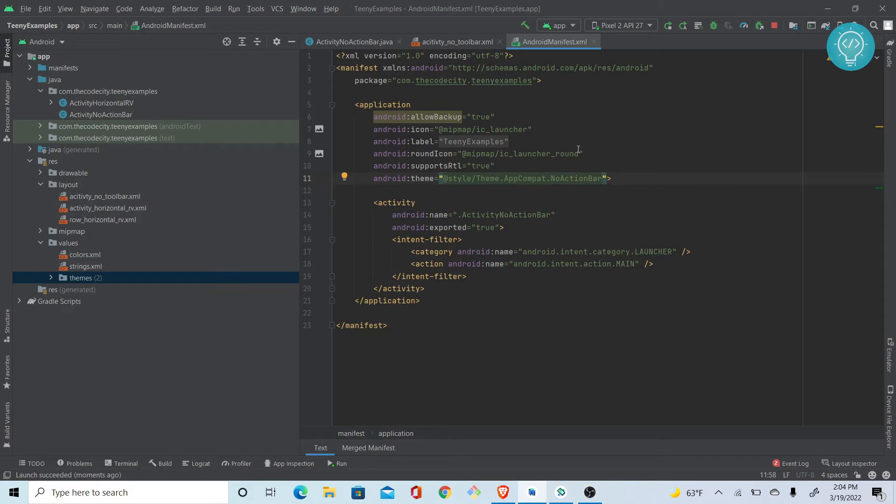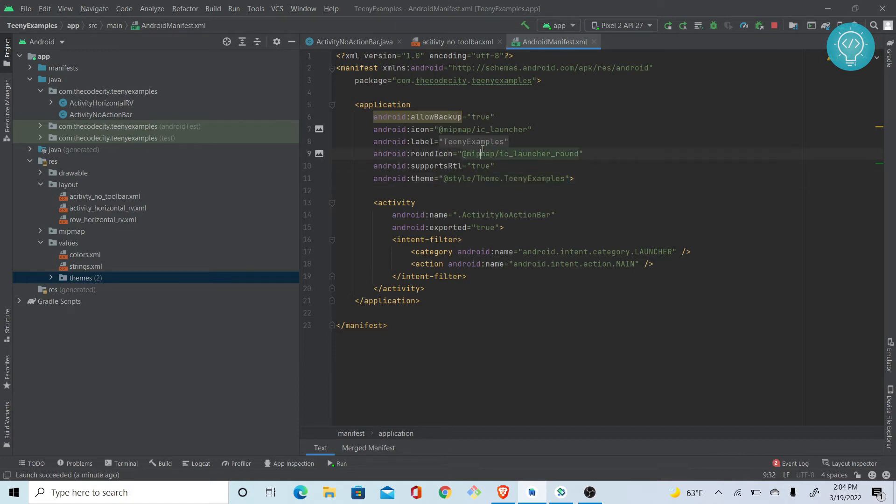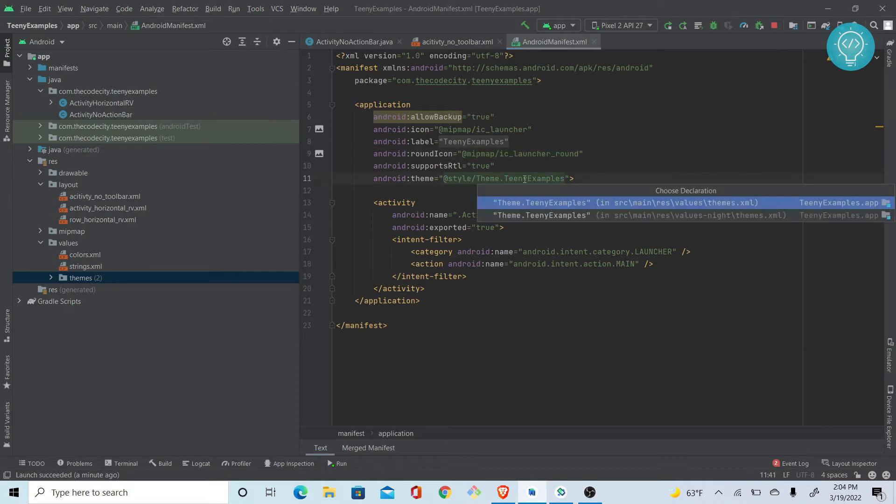What I can do is have a no action bar theme here, but it will overwrite everything else I had before. So what I can do is in my TeenyExamples theme, which is automatically created, you can hold Control and click on this to see where the theme is.